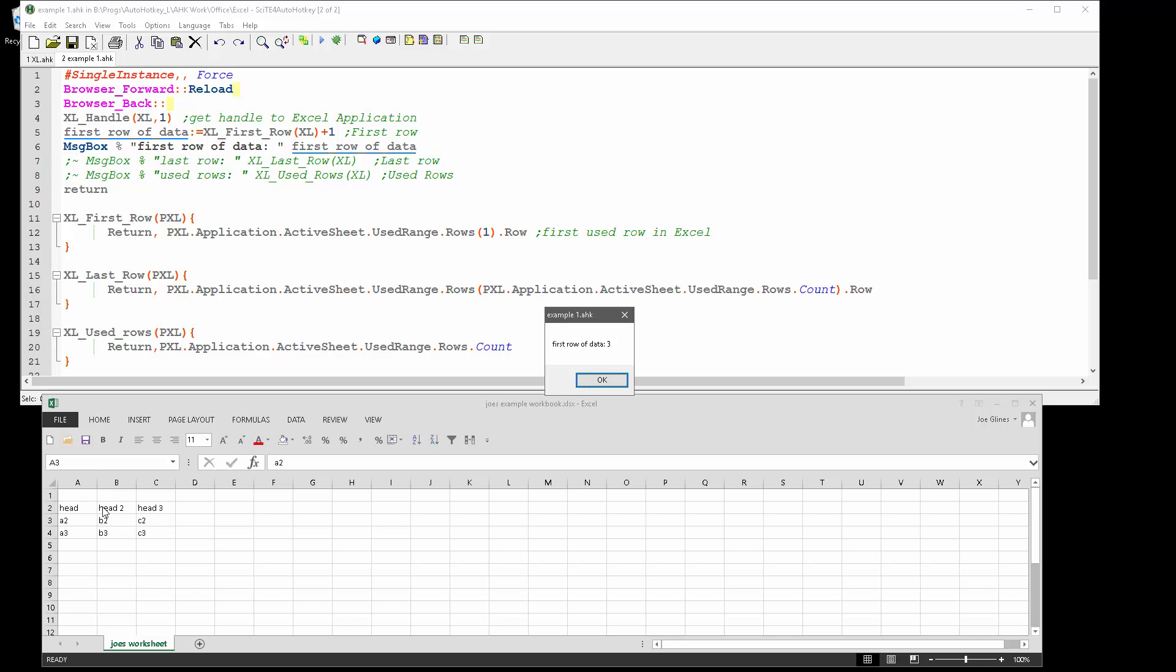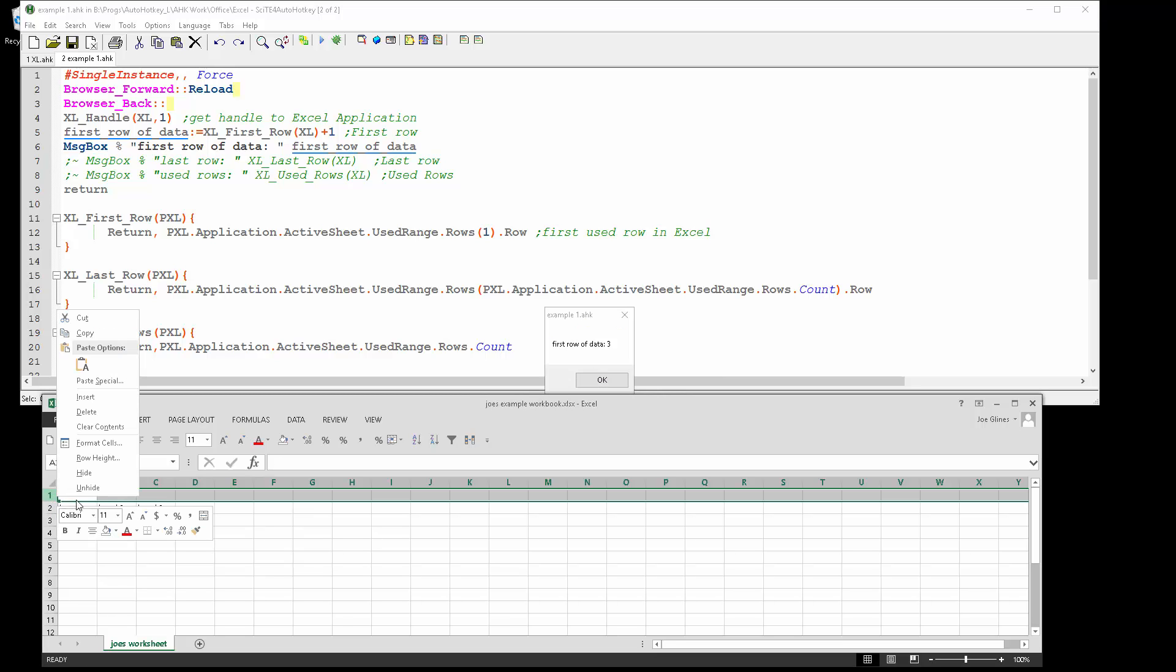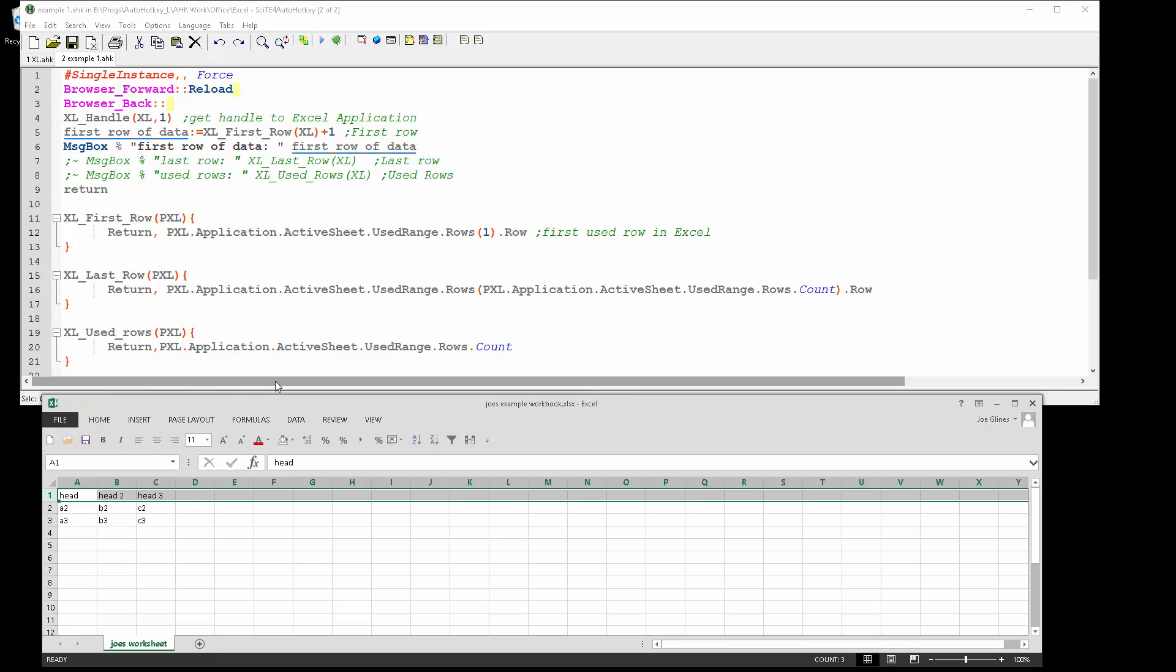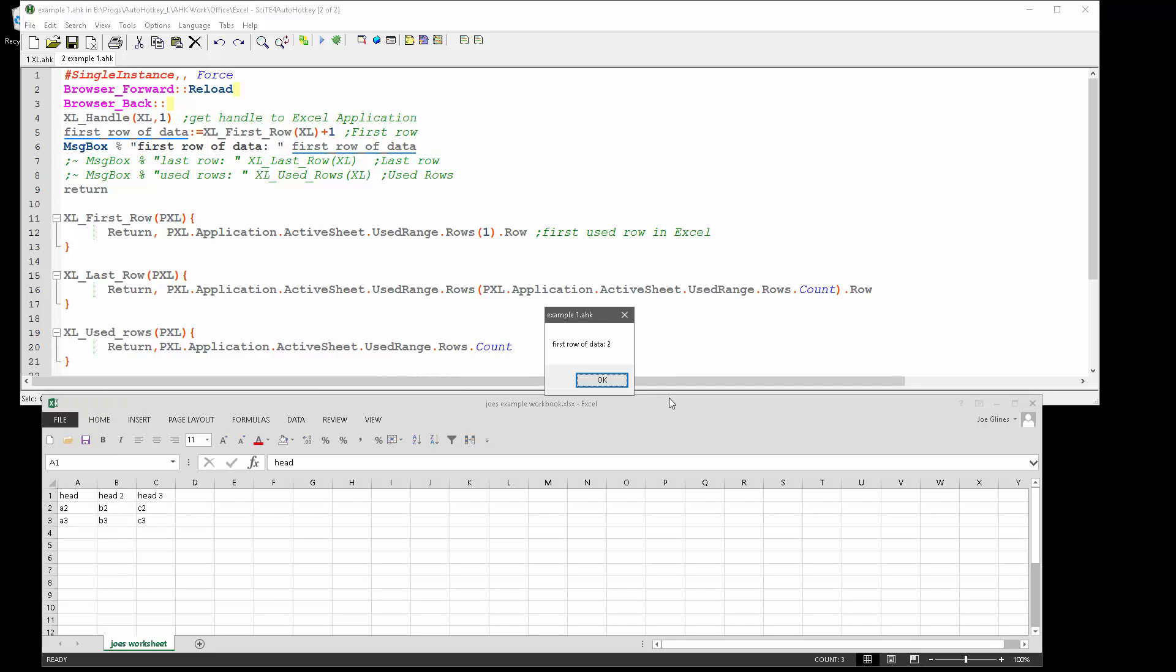And obviously if I had, let's go ahead and just get rid of this, rerun it. Now the first row of data is in row two. So it's just a way you can programmatically figure out where you are.